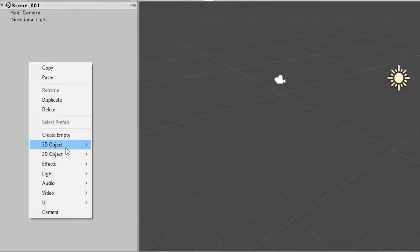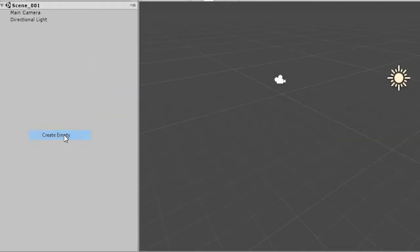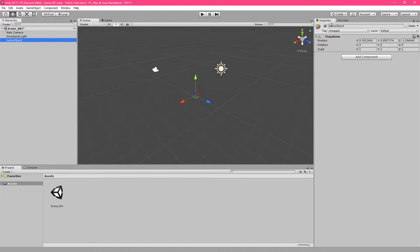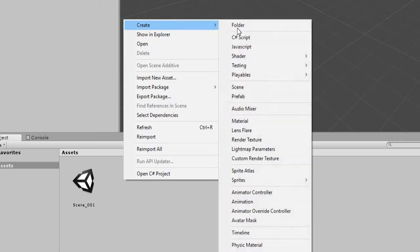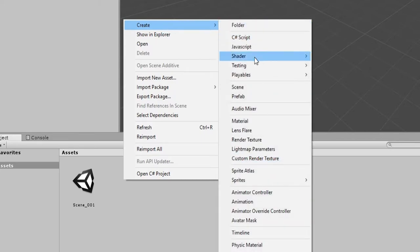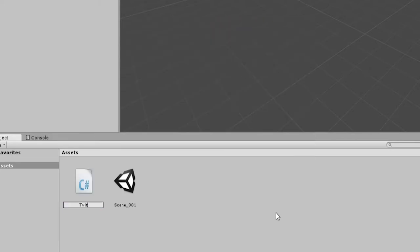Right-click into the hierarchy and create an empty game object. Name this one Twitch Chat. Then right-click into the Assets folder and create a C-Sharp script. Also name this script Twitch Chat.